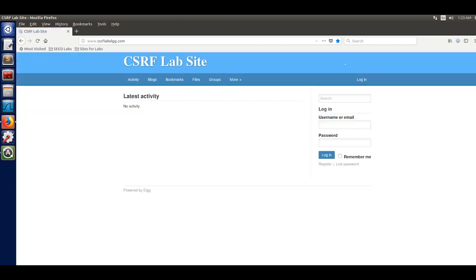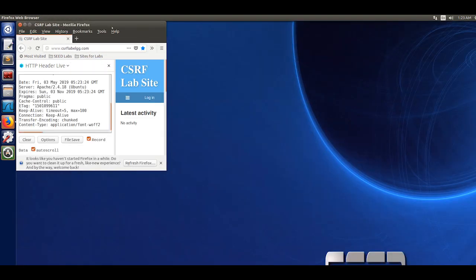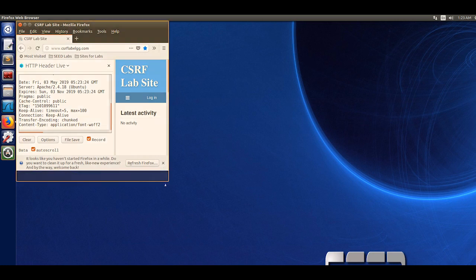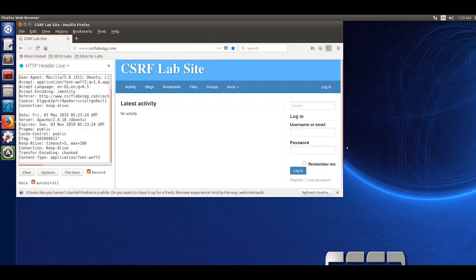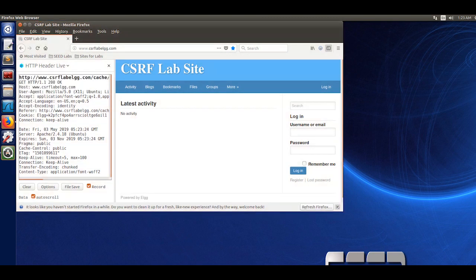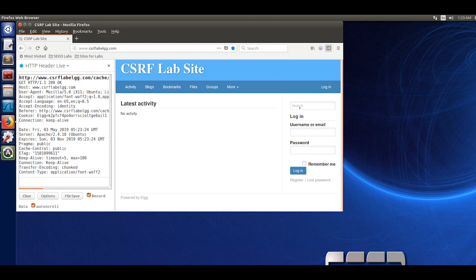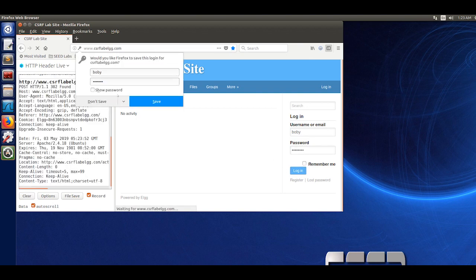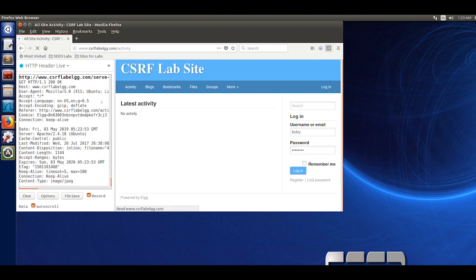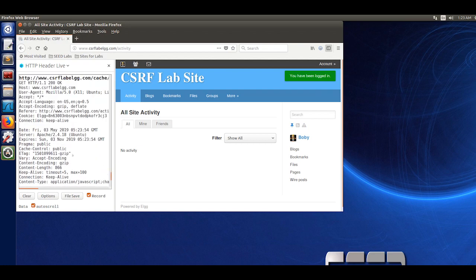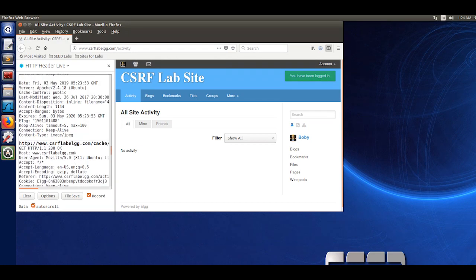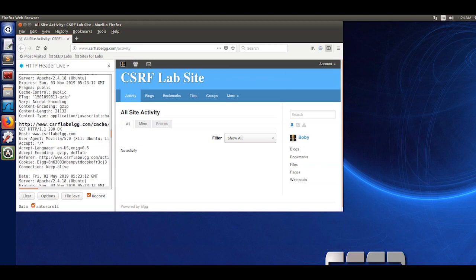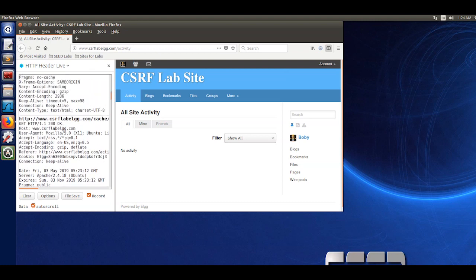Now you're going to open up the HTTP header live tool. I'm just going to clear it and log in as Bobby. Now that I'm logging in, you can see that I'm getting and retrieving GET requests and POST requests in the HTTP header live tool.